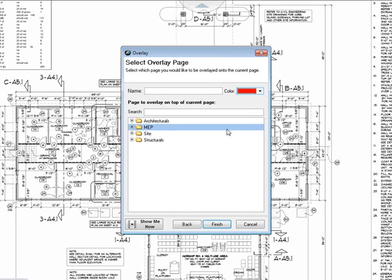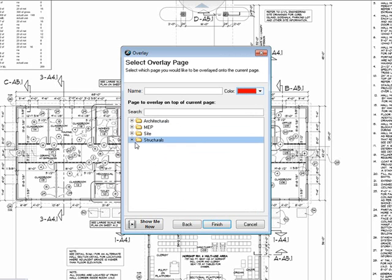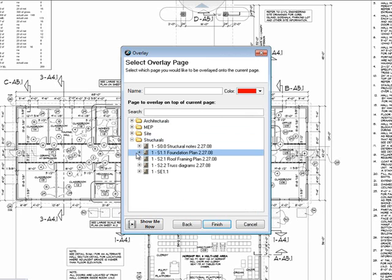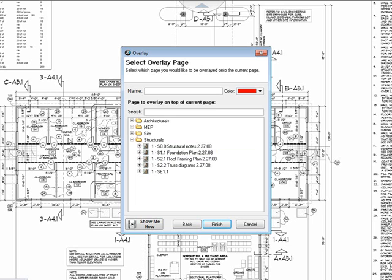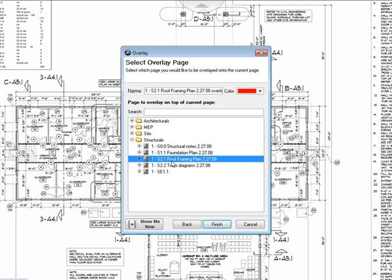From this page you can select the image that you want to place on top of the current image. In this example I'm going to lay the roof framing plan on top of the architectural page. I'll click finish.